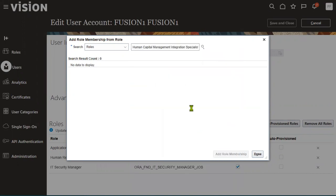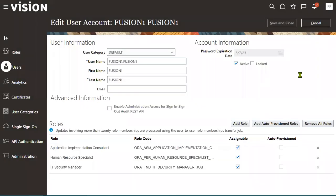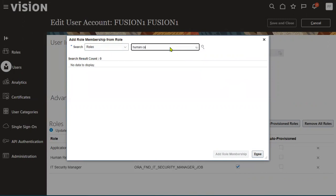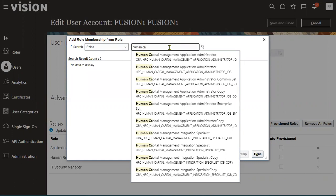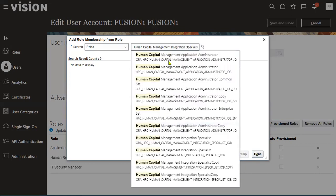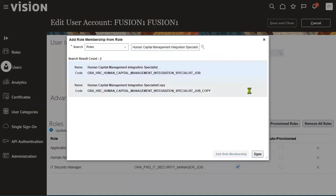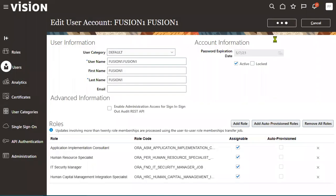Select Human Capital Management Integration Specialist and choose this role. Now we have added Human Capital Management Integration Specialist. Let's go to Data Exchange.